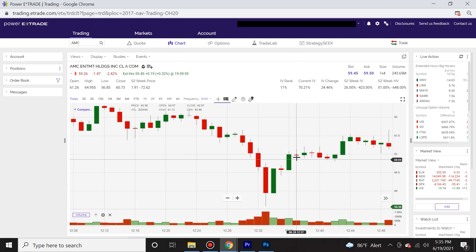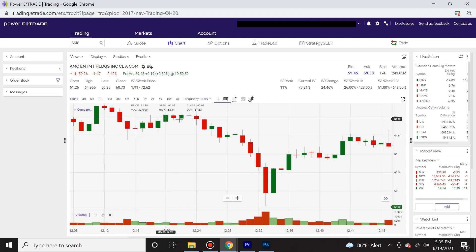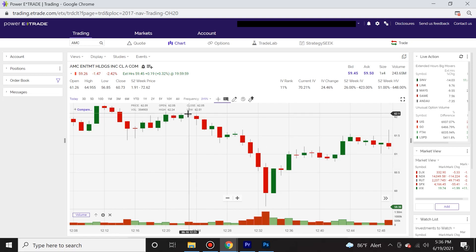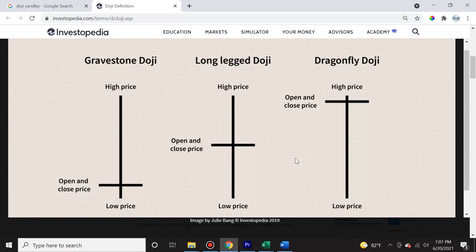Now we're going to cover candlesticks that look like this — these are called doji candlesticks because they don't really have a real body. We took a look at the classical candlesticks that have a real body. However, there is something called doji candles and they have a horizontal line for a body, which means you're not going to see a red or green color.